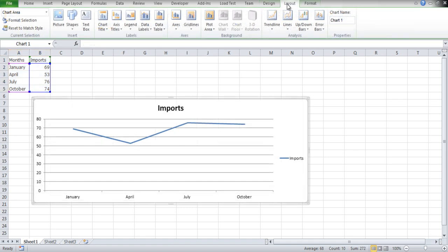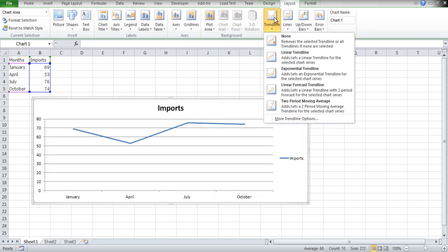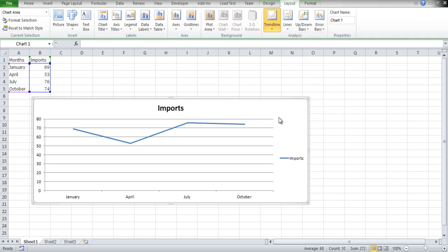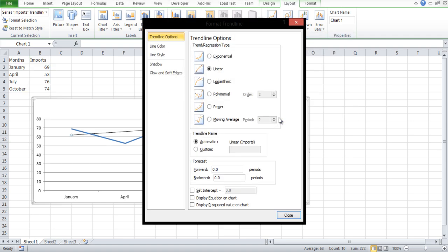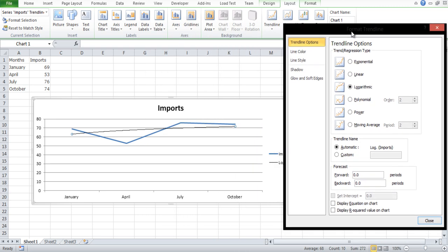Over here, click on the Trendline button to view the list of trendline themes available, and click on the More Trendline options. Select the logarithmic trendline and adjust the forward period as per your requirement.